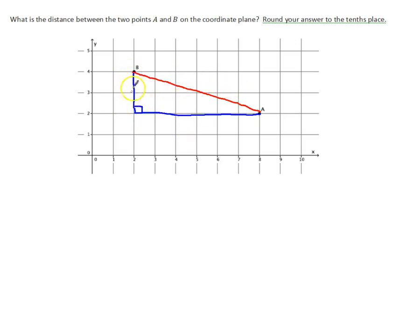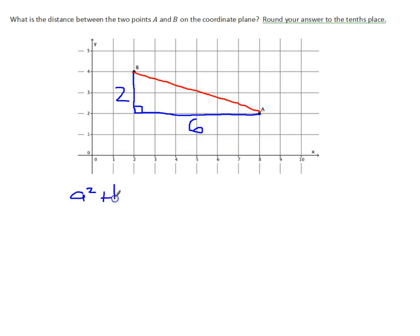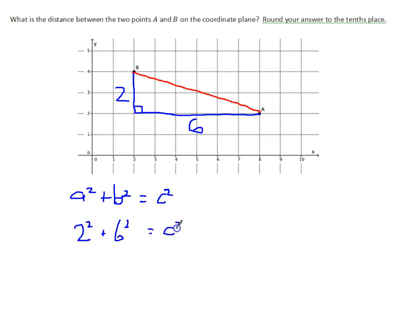Now I can start counting the distances on the sides. This side is going to be 2, and this side is going to be 1, 2, 3, 4, 5, 6. So this is 6. Now I know that the distance between these two points — I can use the Pythagorean theorem. The square of the legs, A and B, when added together will equal the square of the hypotenuse C, which is the distance between the two points. So I get 2 squared plus 6 squared equals C squared, which gives me 4 plus 36 equals C squared. So 40 equals C squared.